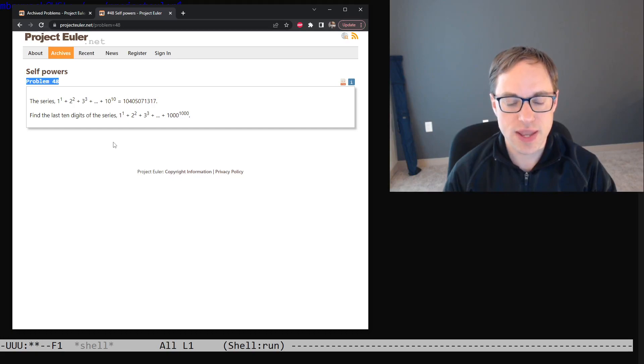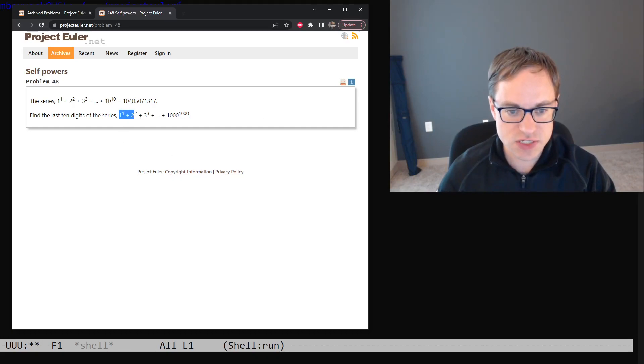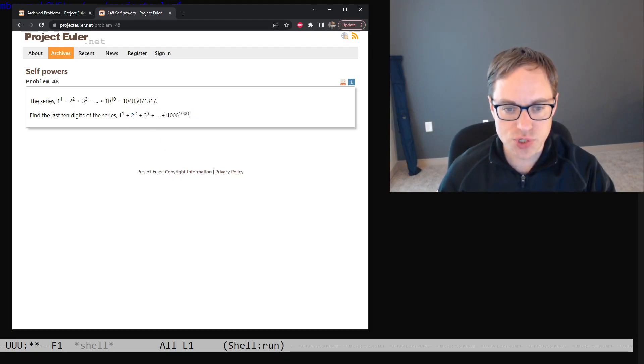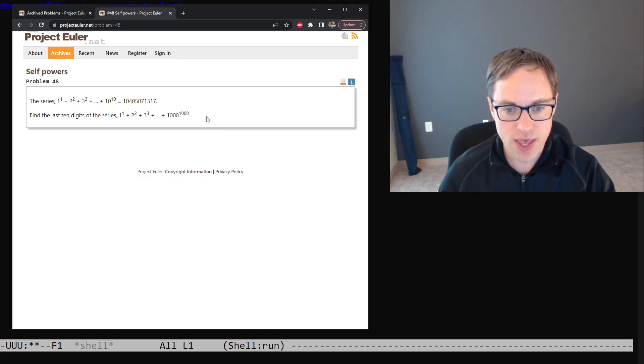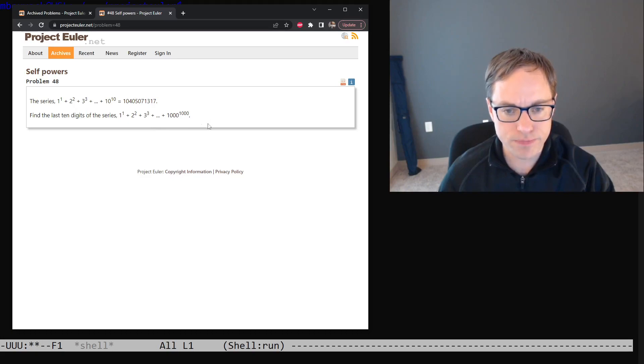This problem asks us to consider this sum here: 1 to the 1st plus 2 squared plus 3 cubed, all the way up to 1,000 to the 1,000th. And it wants us to find the last 10 digits of that number.